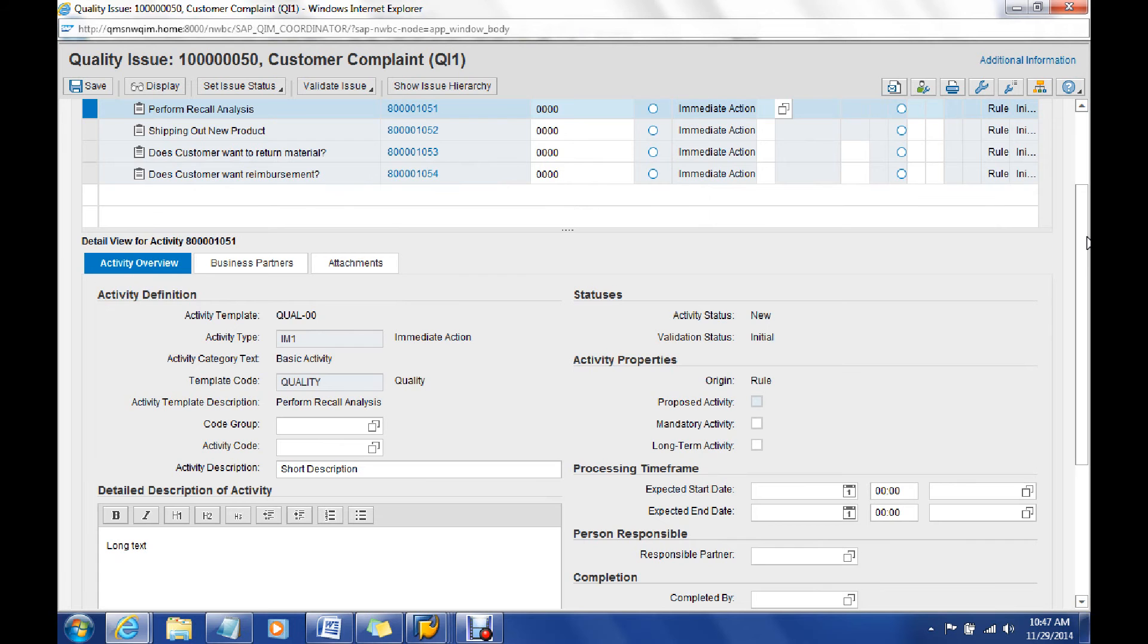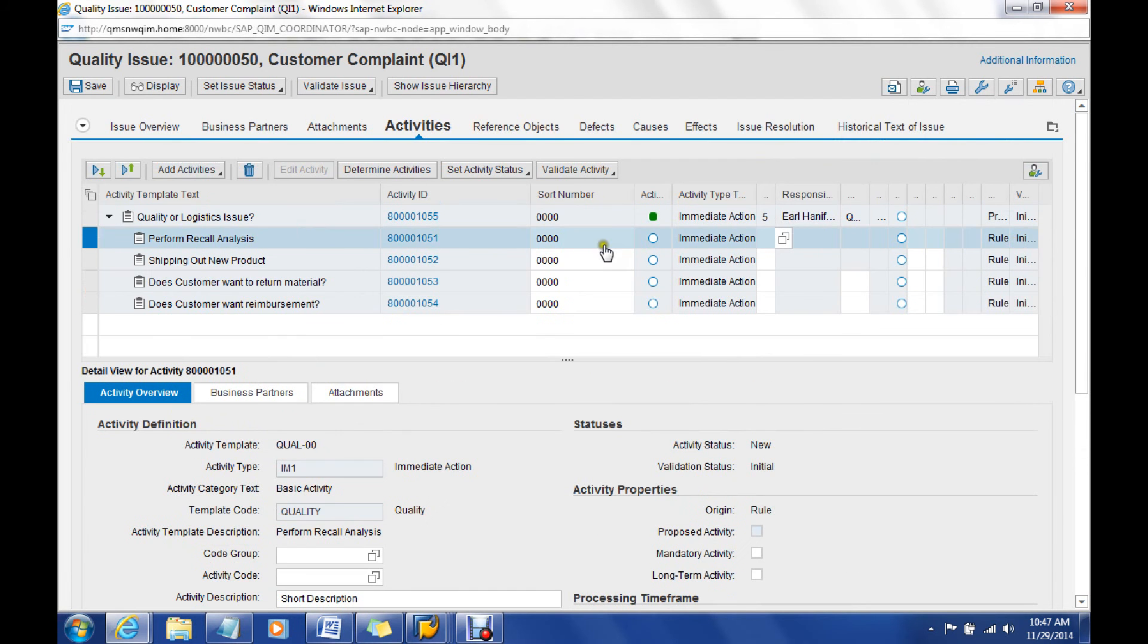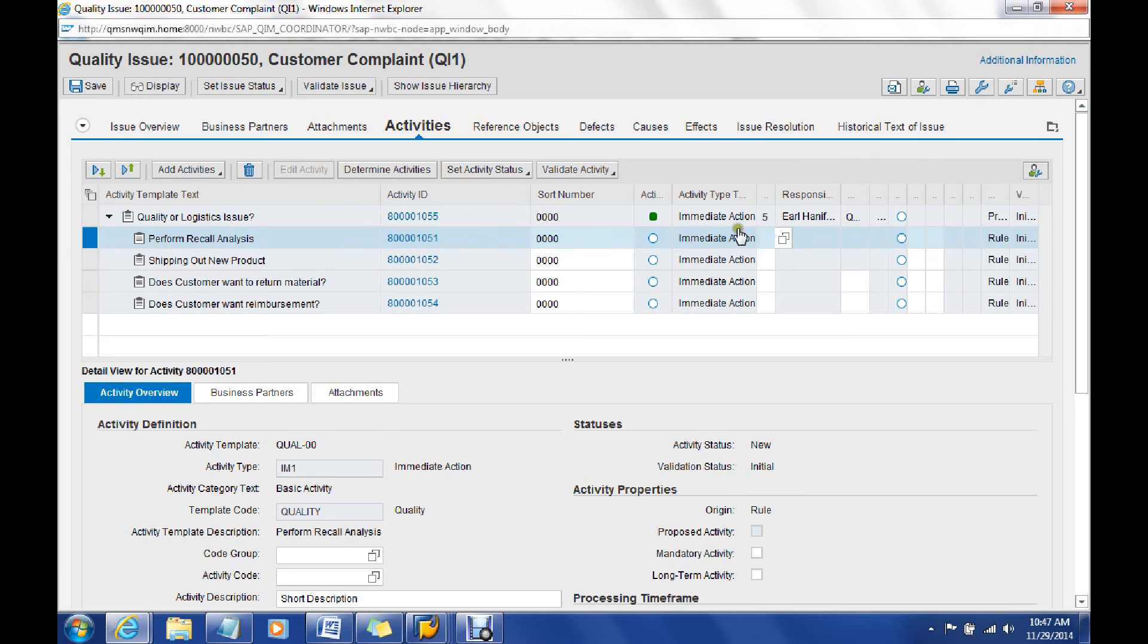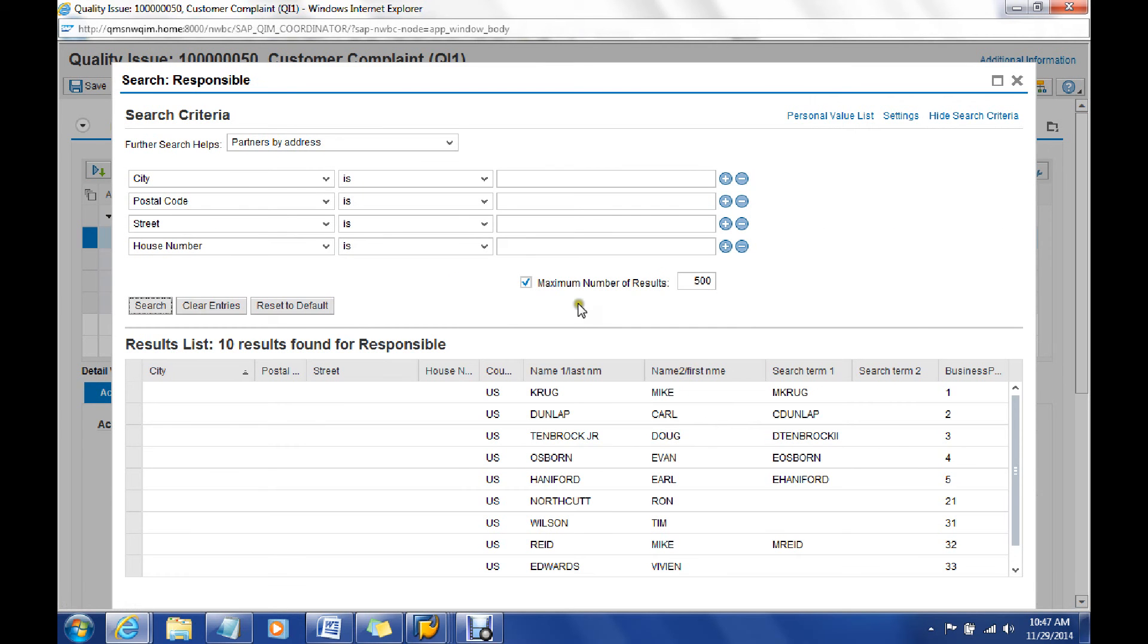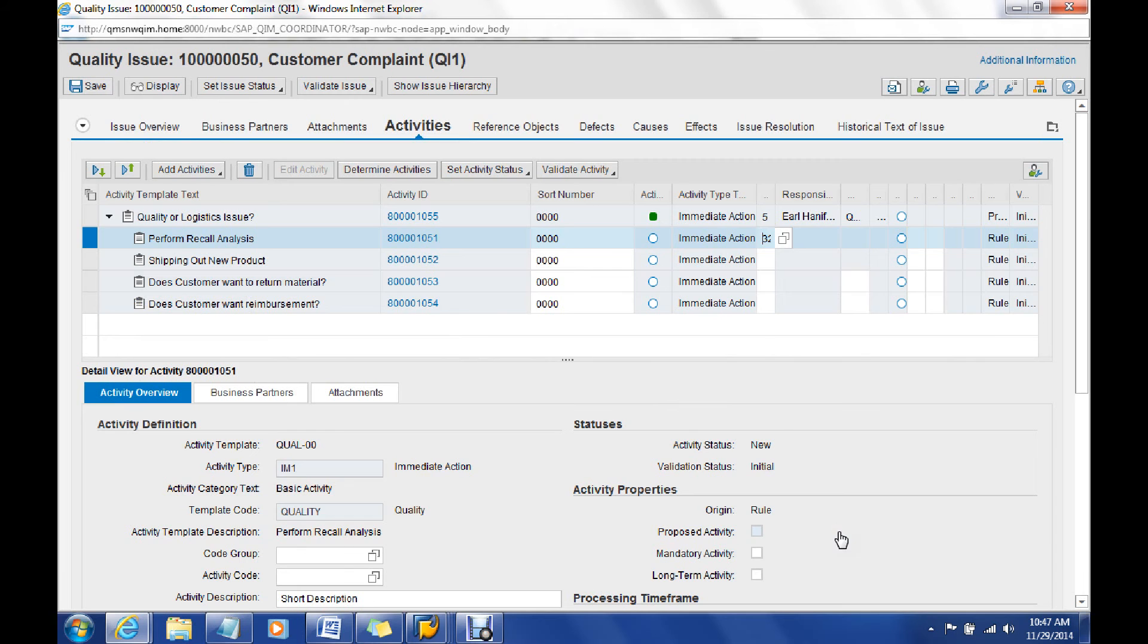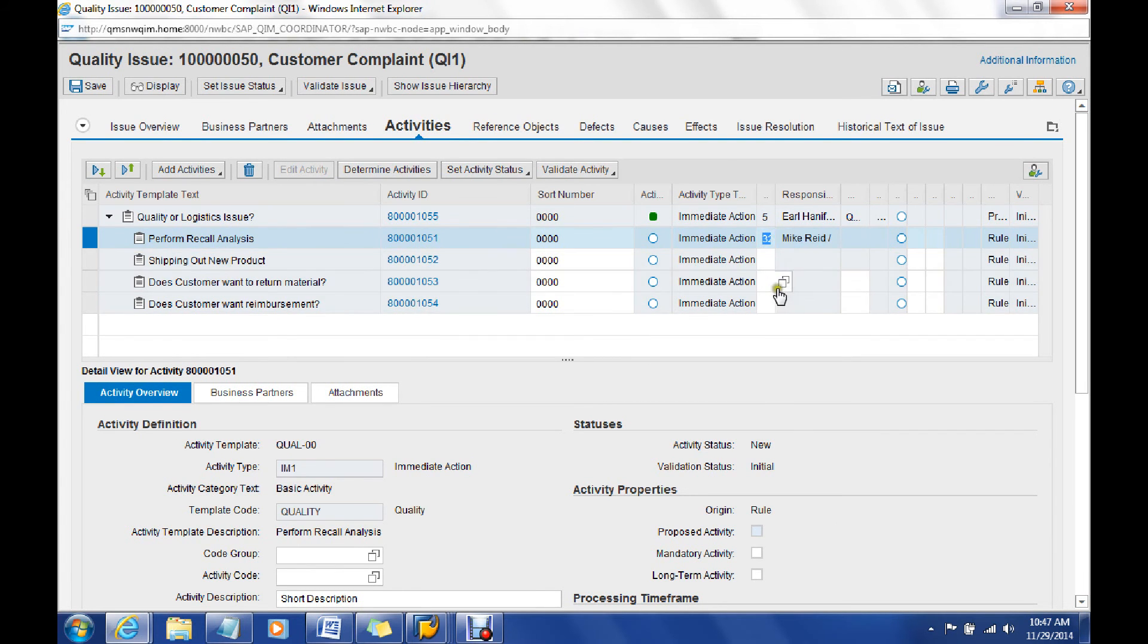There's always going to be a person responsible, but we can do that up here too as well. If you'd like to look at this up here at this line item level, we can always go out and look for somebody and say, I'm going to have Mike, he's going to be a part of the process here, and this is going to be his step here too as well.